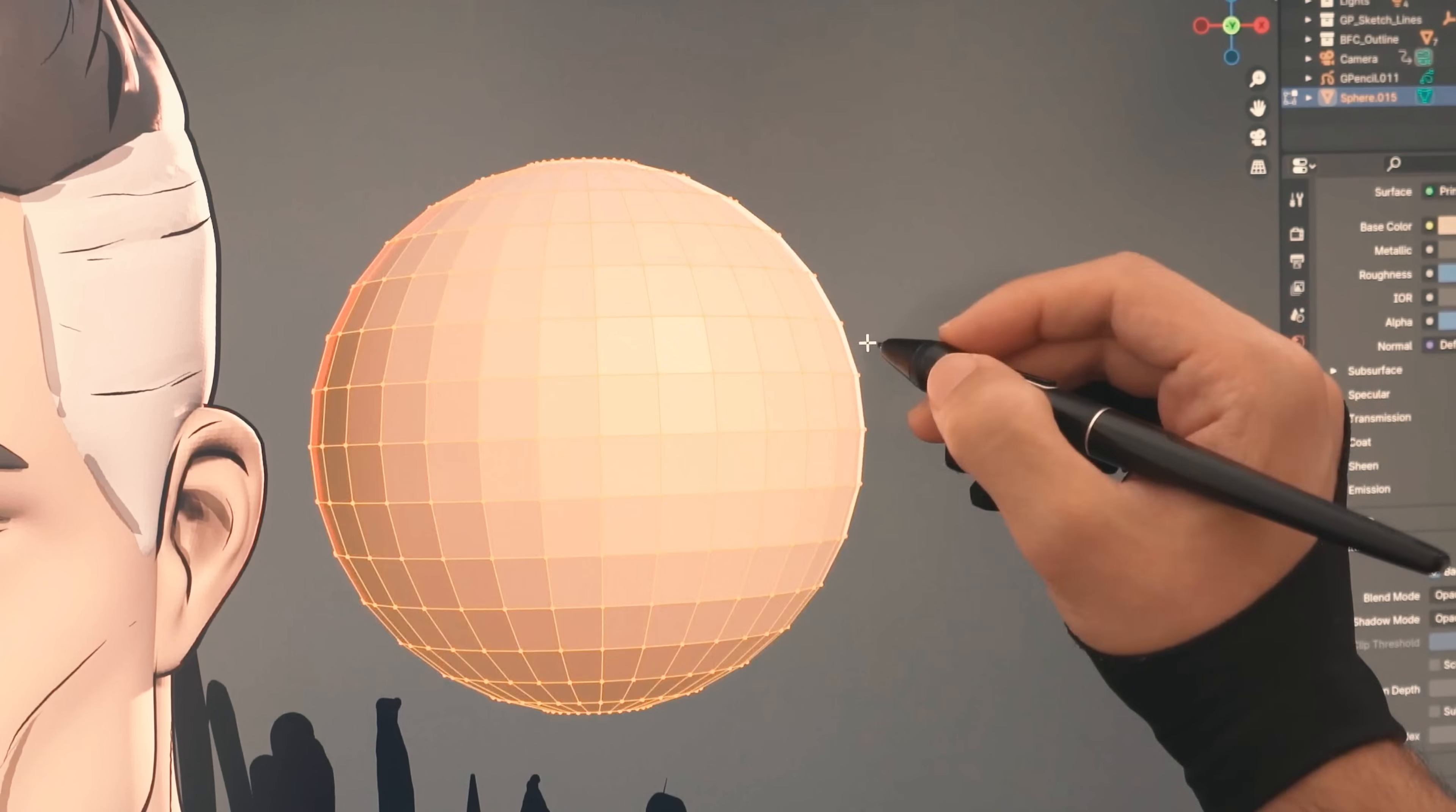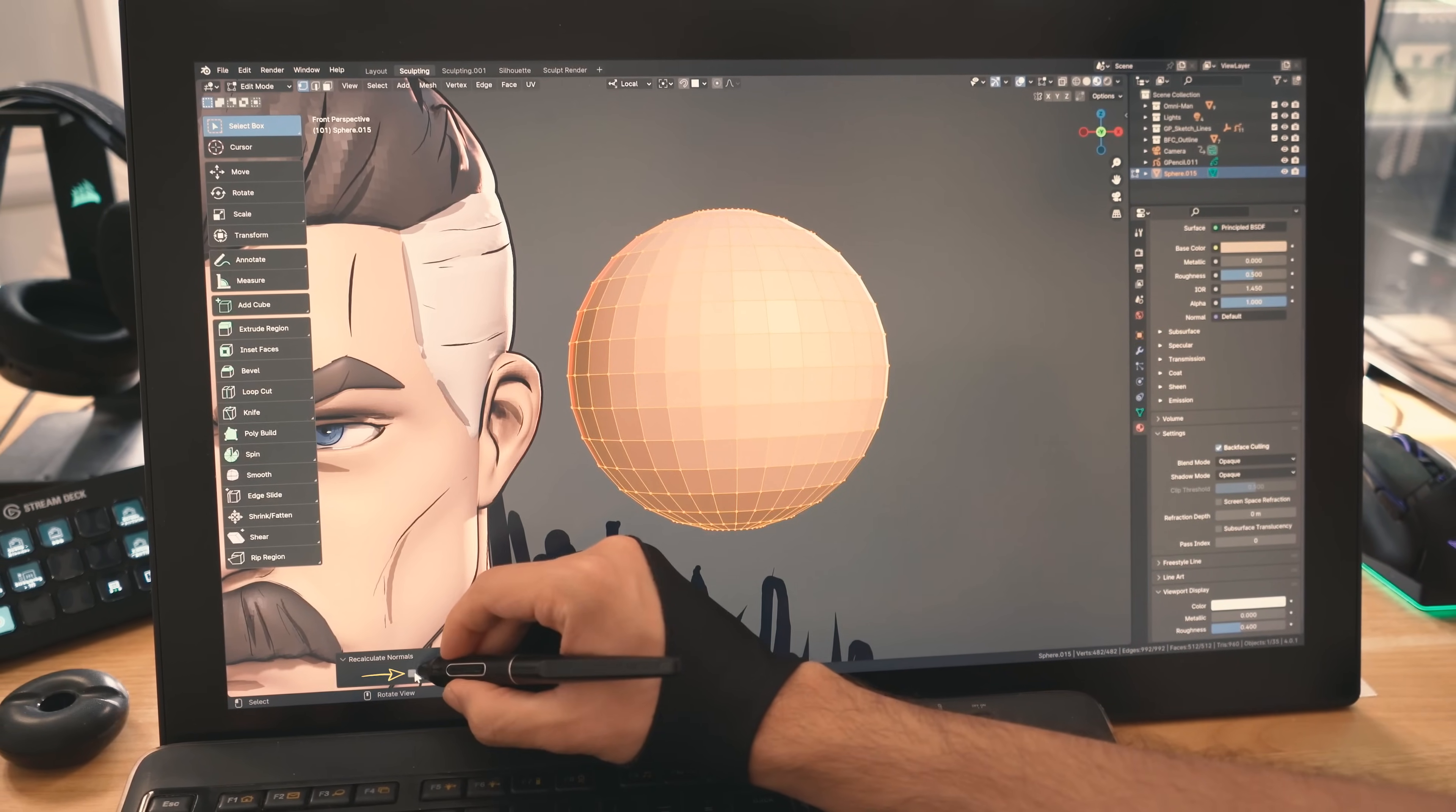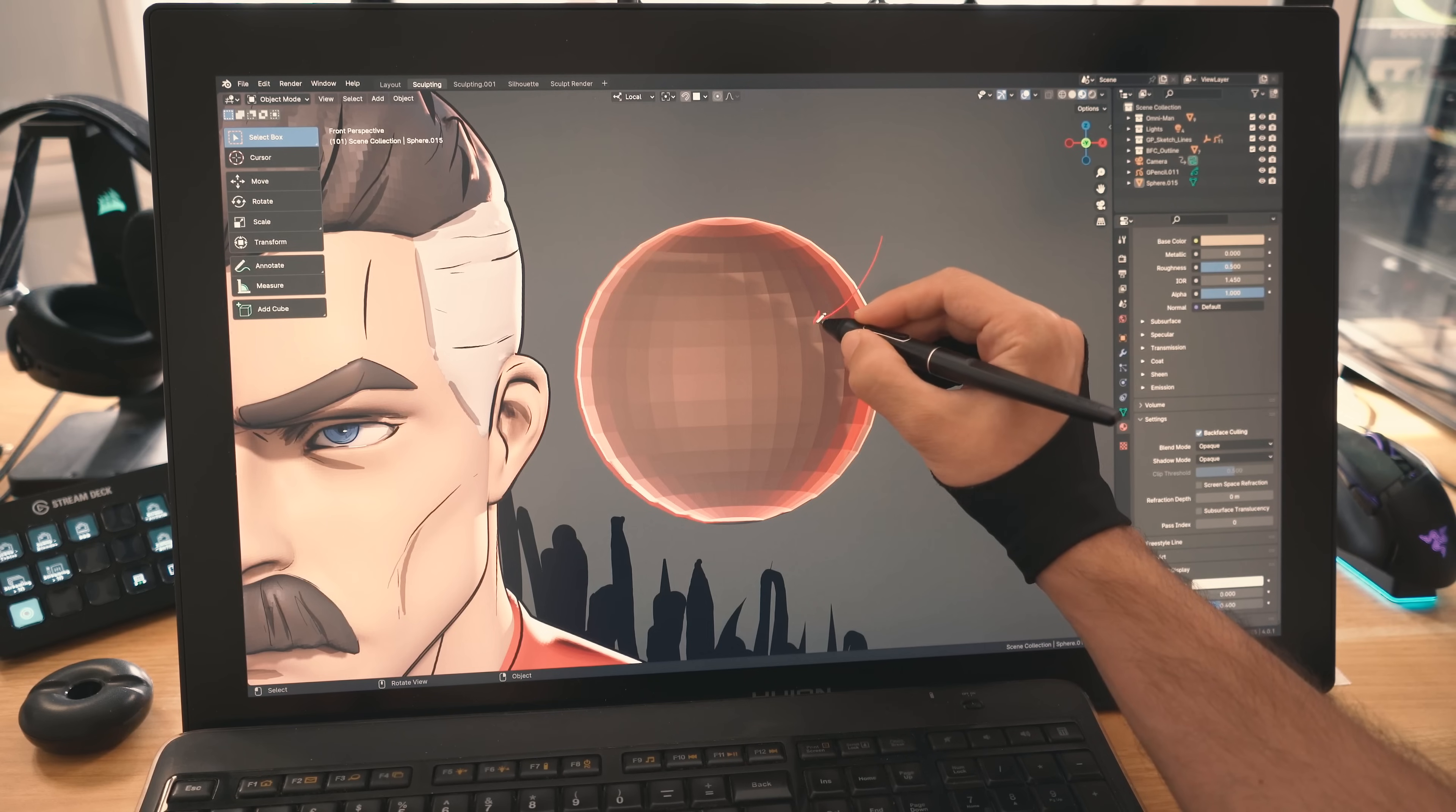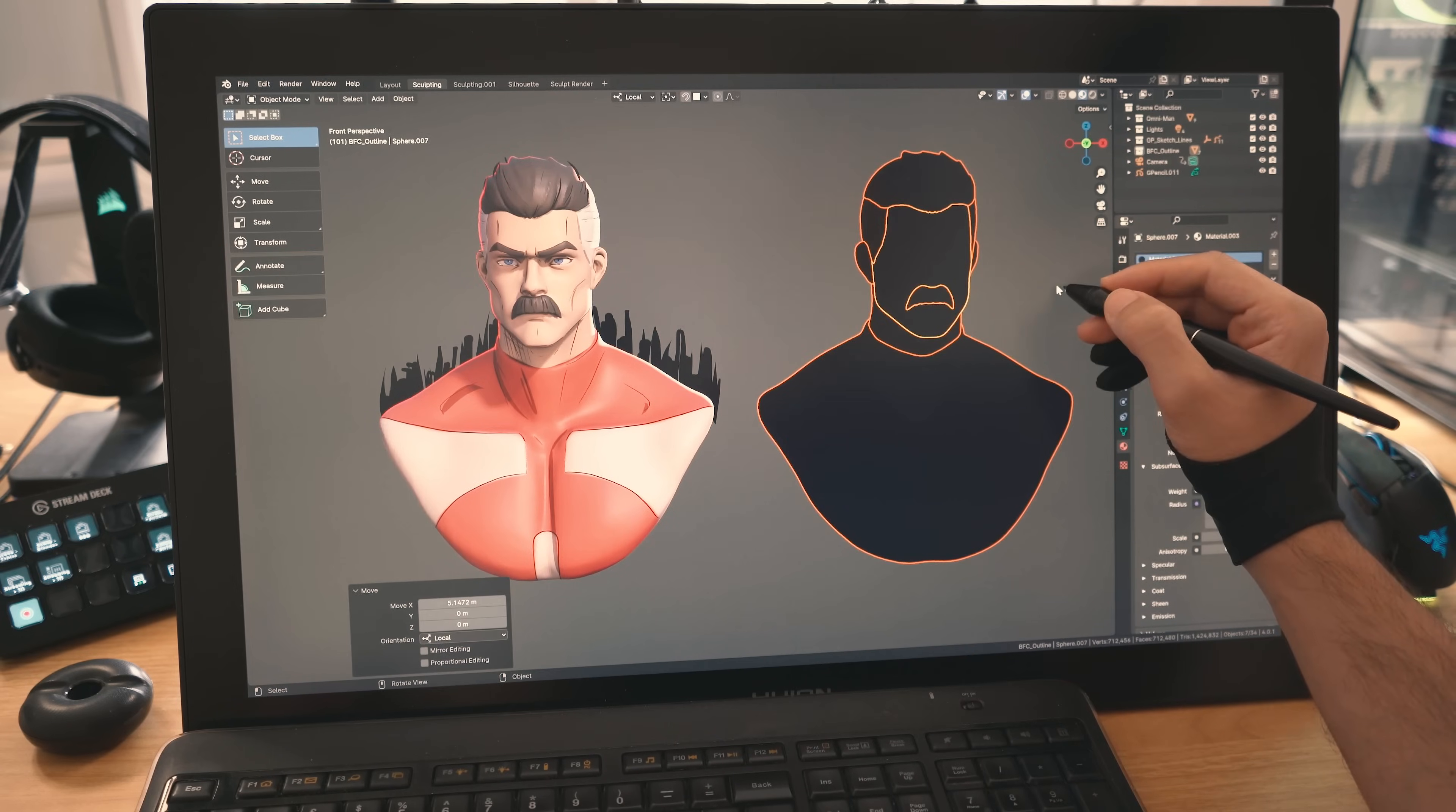You will now be able to see the insides of the sphere instead of the outer planes. This is the technique I used to make the outline for Omni-Man. Okay, now that I explained how all of this is done, let's see everything in action.